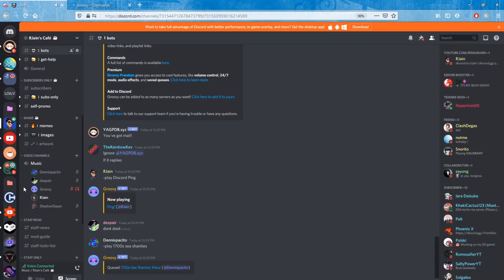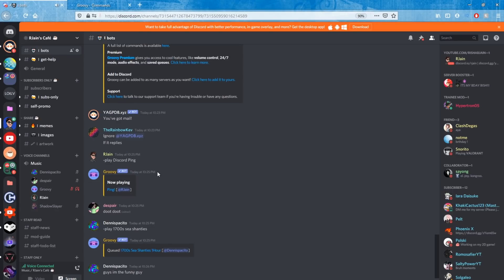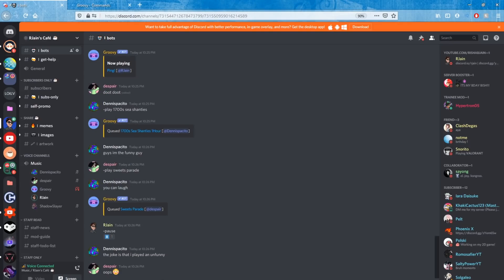If you still don't hear music after fixing the mute settings, it could be an issue with the Groovy bot being paused. If someone in your server accidentally hit the pause command, Groovy will stop playing music. To unpause it, simply type -resume and Groovy will resume playing music. You should then hear it playing in the voice channel.